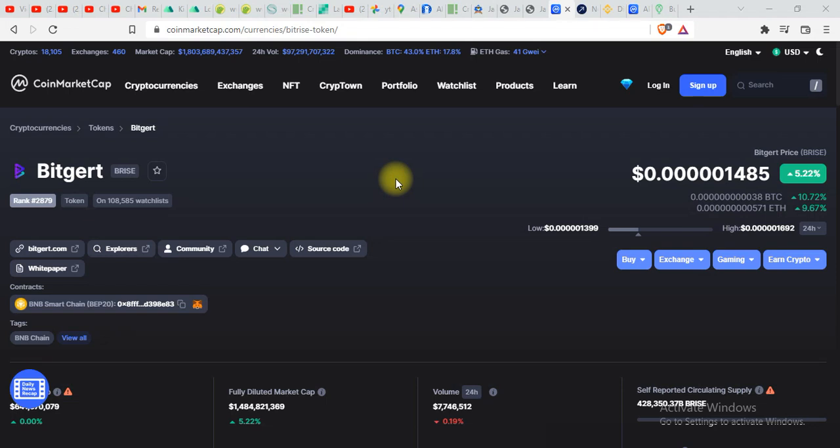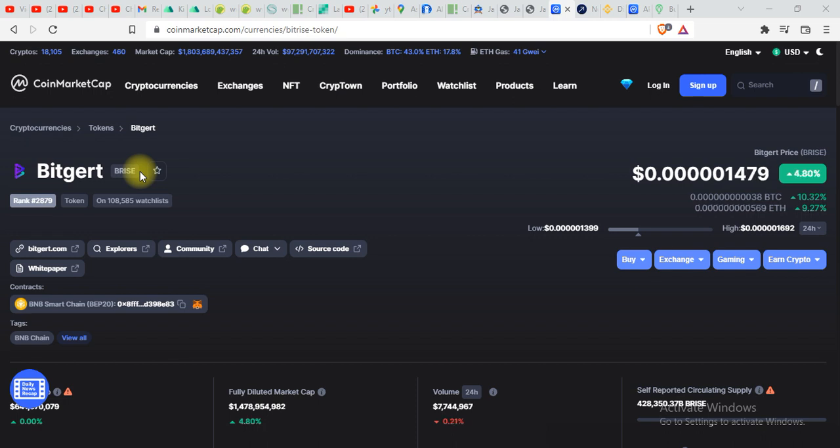Hi guys, welcome back to my channel. In today's video we'll be talking about BRISE token once again because most of you people were asking me how to stake BRISE tokens. So in today's video I'm gonna tell you each and everything. Make sure to watch this video till end and everything will be crystal clear.